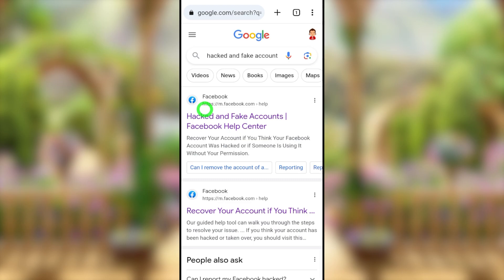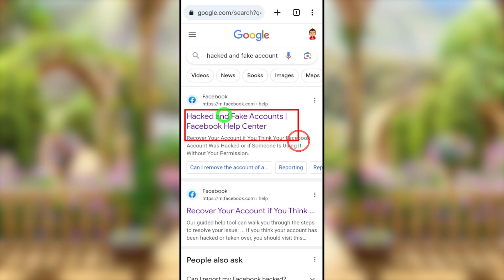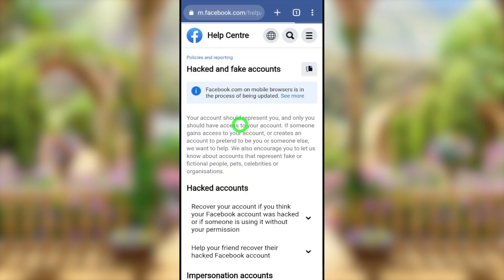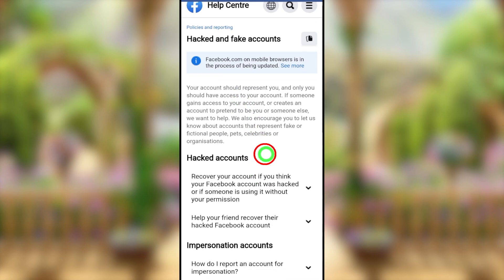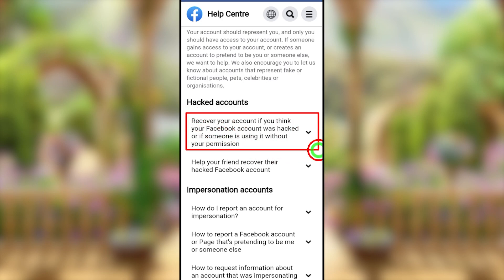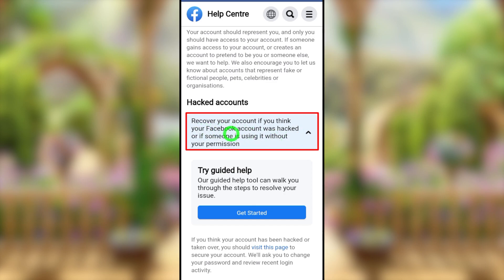After searching, select the very first search result — 'Hacked and Compromised Accounts Facebook Help Center.' You will be redirected to that page. Scroll up a little and under 'Hacked Account,' select 'Recover your account if you think your Facebook account was hacked or if someone is using it without your permission.'